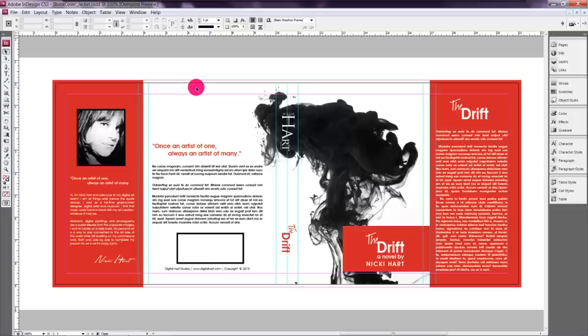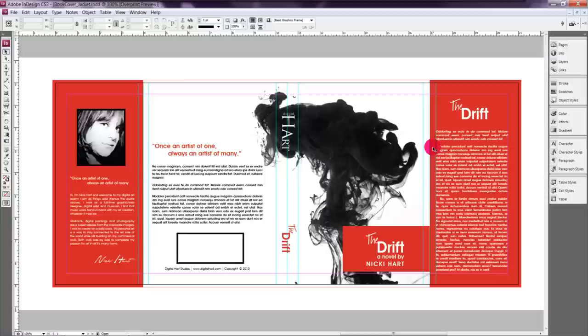This is just one way to do that. So you can see how you can have an original book cover design and just easily and very quickly expand that to include a dust jacket for your project.